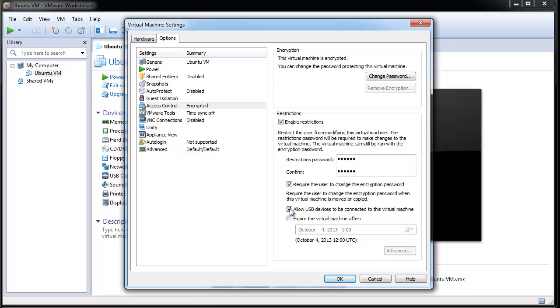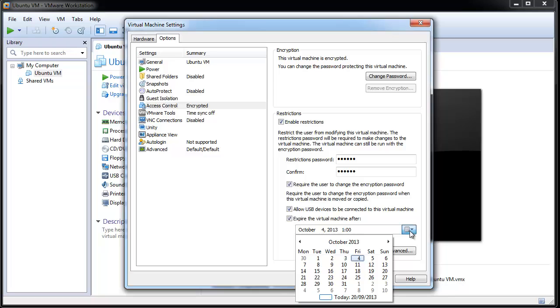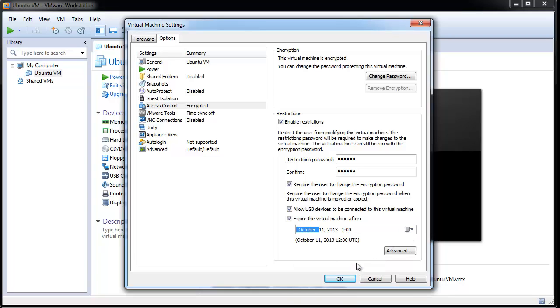You can also set an expiration date for the virtual machine by selecting the Expire the virtual machine after option and setting a date and time for the expiration. This feature enables an administrator to create virtual machines that can be shared with other users that will run until the set date and time.